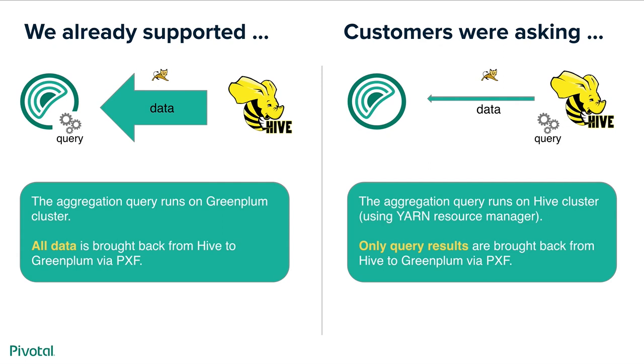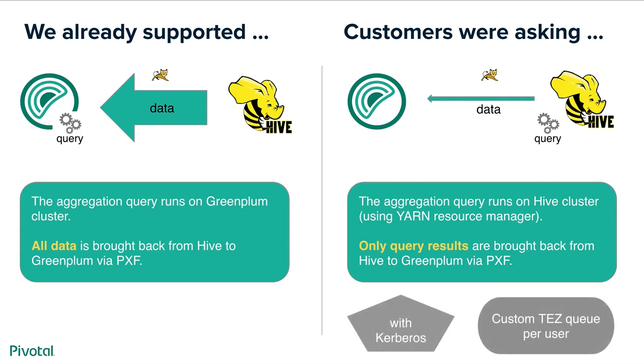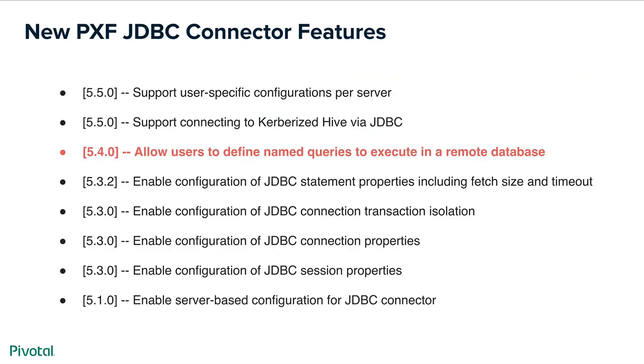In this case only query results would be brought back from Hive to Greenplum via PXF. In addition to that customers wanted it to work with Kerberos and specify custom task queue per user. So to allow that to happen we had to implement quite a few features in JDBC connector and one of them, the main one, was available in PXF release 5.4 and we call that feature named query.